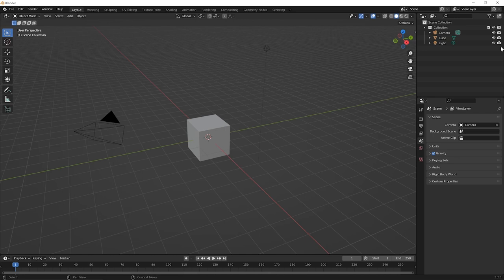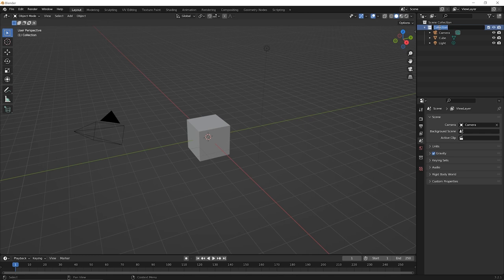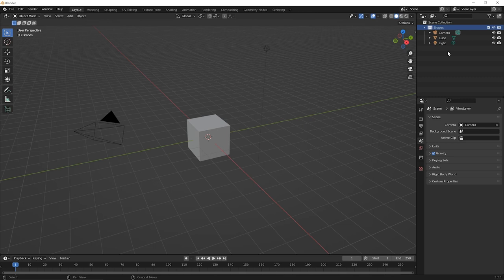Okay, another thing you can do here is you can name your collection. So let's say that we wanted a collection for shapes. Go ahead and double click on the name collection and type shapes. And press the enter key on your keyboard. So now, this collection, we think of it as shapes. But we only have the cube shape in here. We have the camera and the light, which maybe we don't think of as shapes. So we can add a new collection.